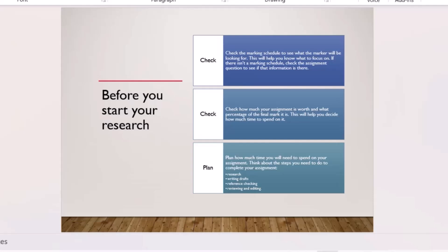We'll cover this in more detail tomorrow with examples — tomorrow's session is on unpacking questions and study strategies, an extension of today's workshop. After analyzing the question, check the marking schedule to see what the marker will be looking for. It helps you understand what to focus on and exactly what the lecturer wants.